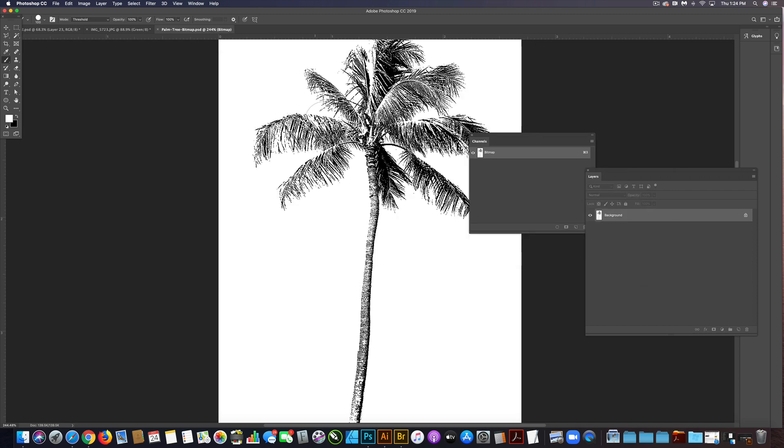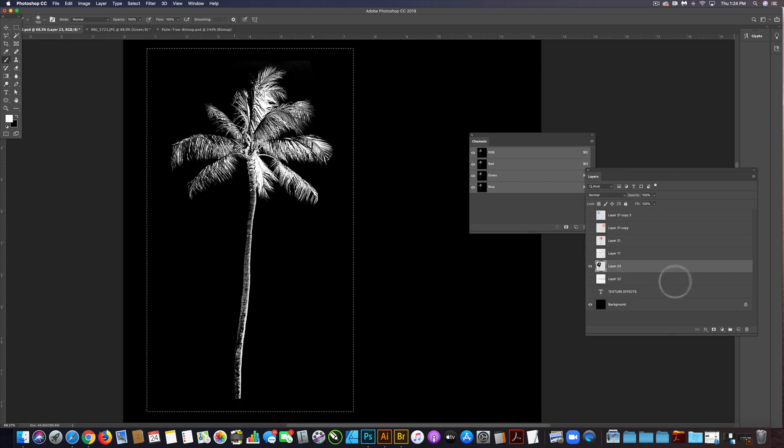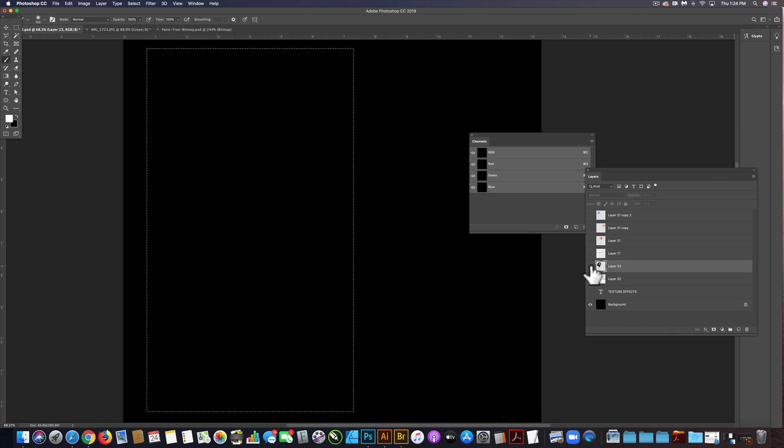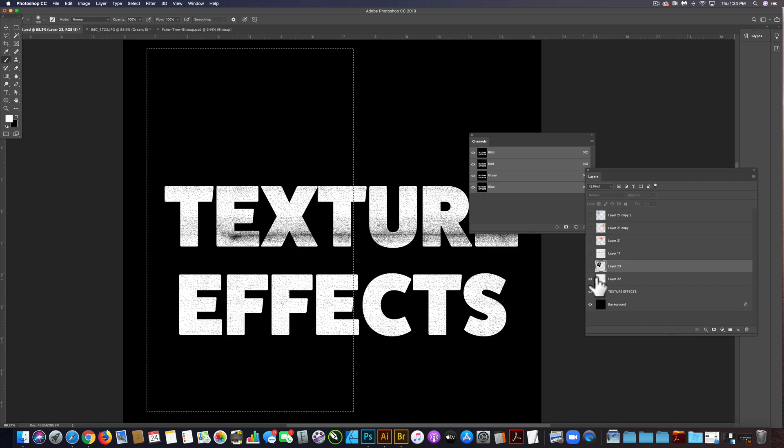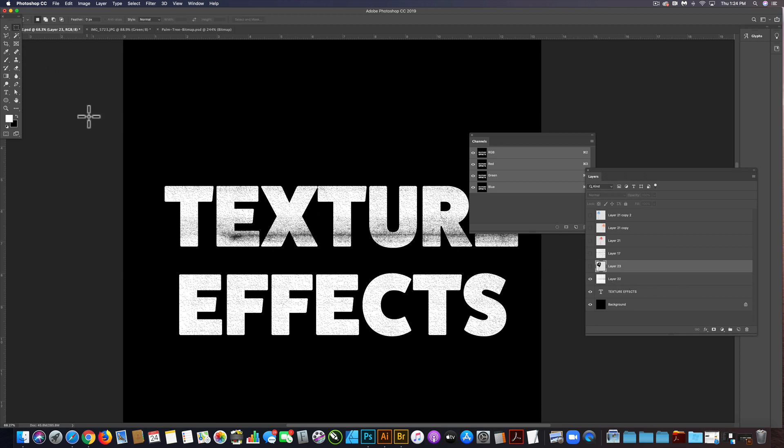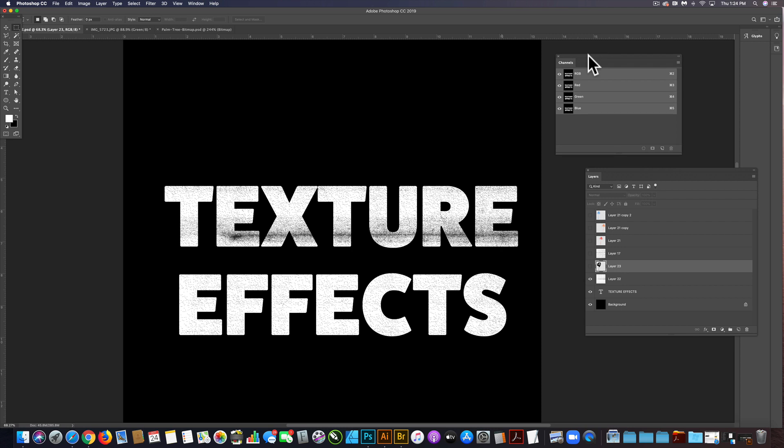Let's go back to our main file here and let's turn off that palm tree we had in there before. Let's turn back on our text. The other thing I want to do is the example the customer sent me had, it looked like it had a little bit of blur on the text.